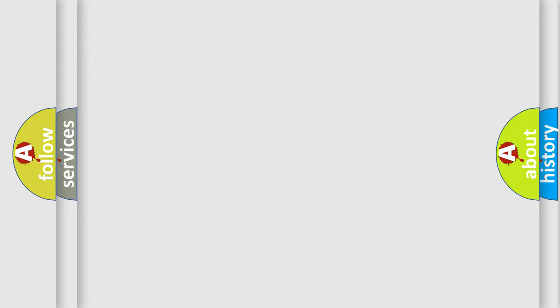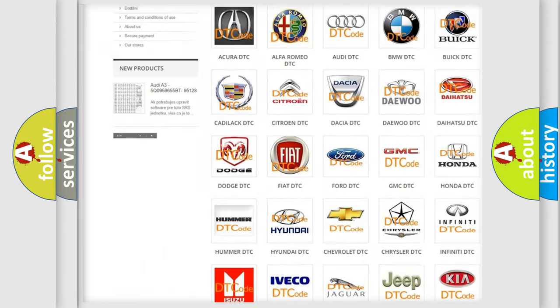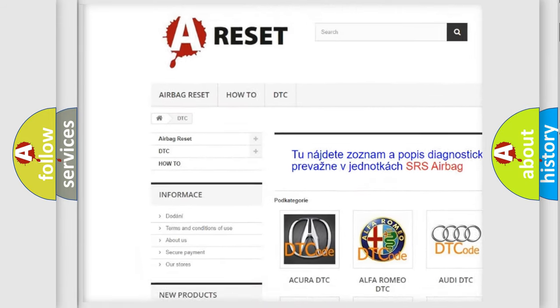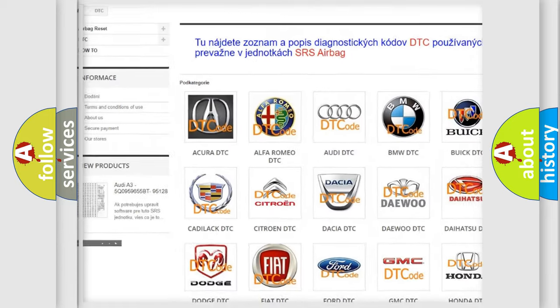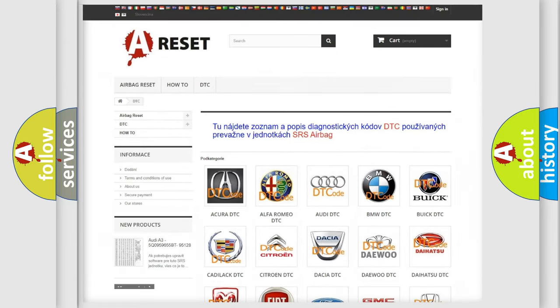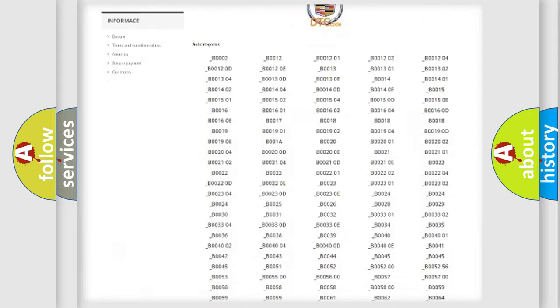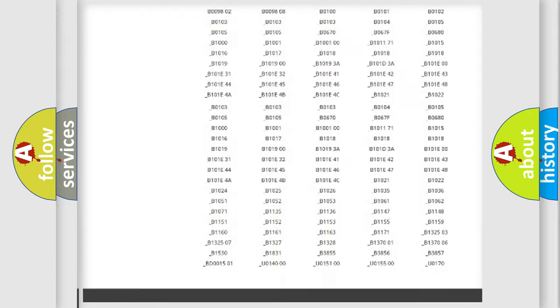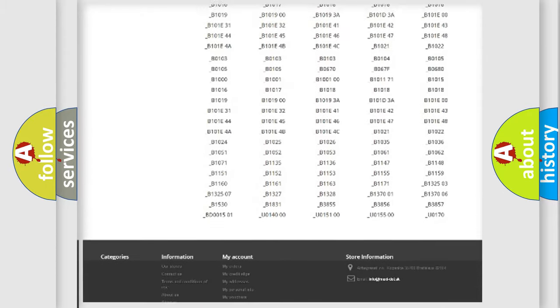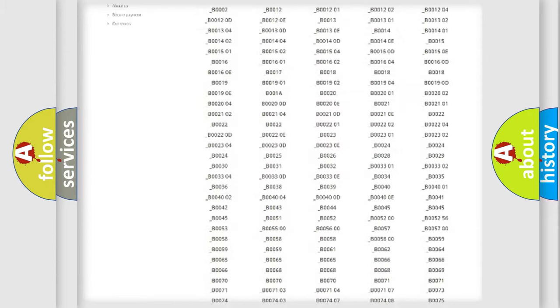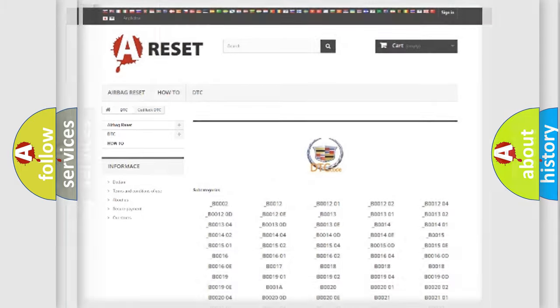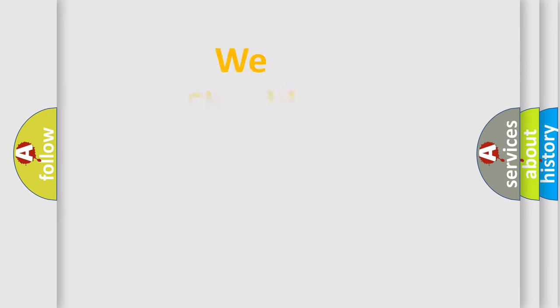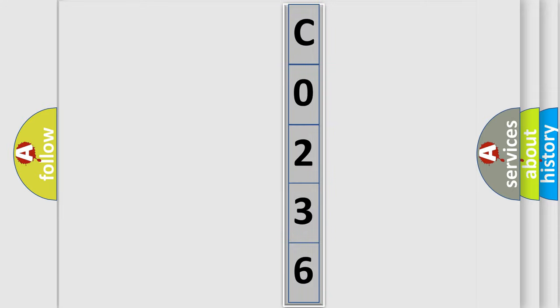Our website airbagreset.sk produces useful videos for you. You do not have to go through the OBD2 protocol anymore to know how to troubleshoot any car breakdown. You will find all the diagnostic codes that can be diagnosed in Cadillac vehicles, and also many other useful things. The following demonstration will help you look into the world of software for car control units.